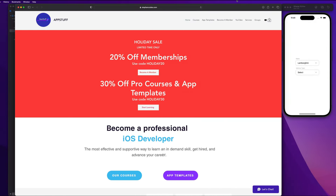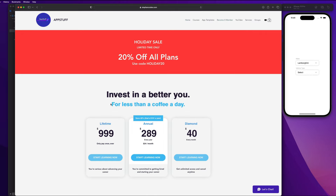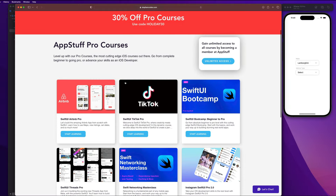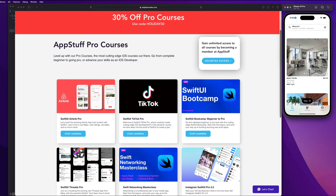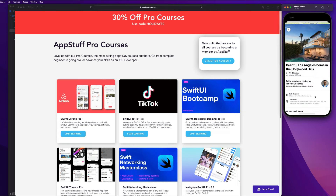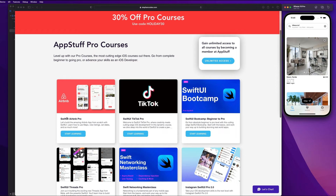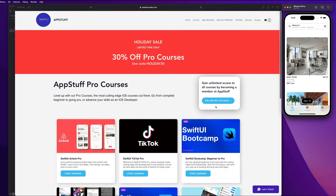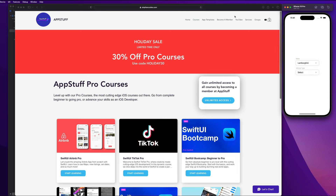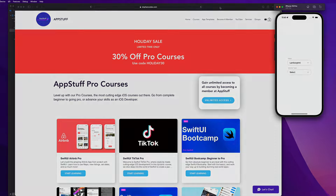Quick note: if you want access to the source code for this project, check out stephancodes.com. We're doing a holiday sale with 30% off pro courses and app templates, and 20% off memberships. There's also a new SwiftUI Airbnb pro course available. The source code for this project is in the YouTube section for members.